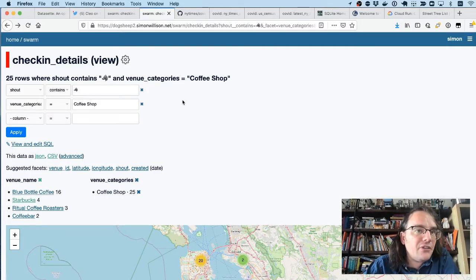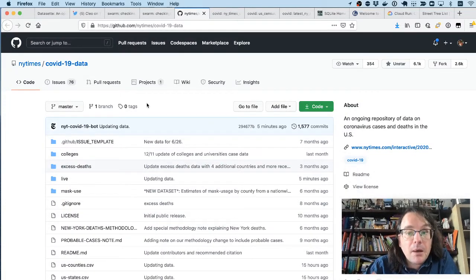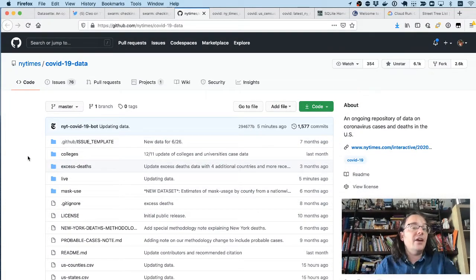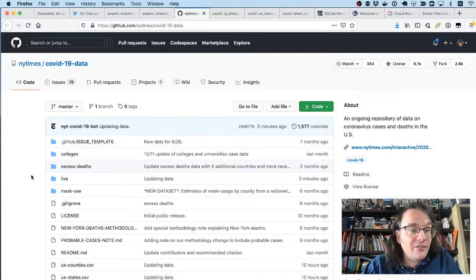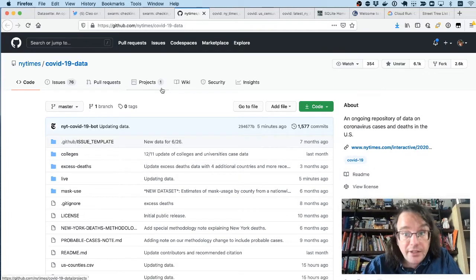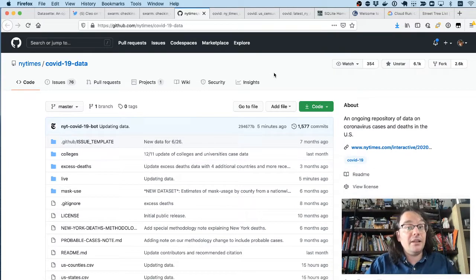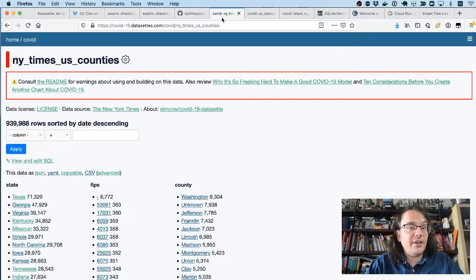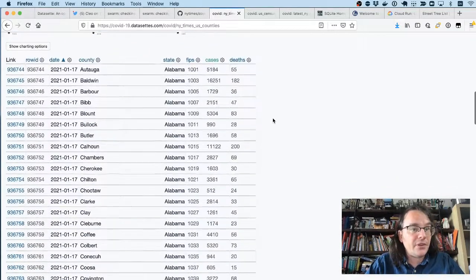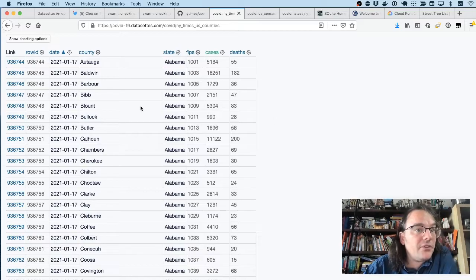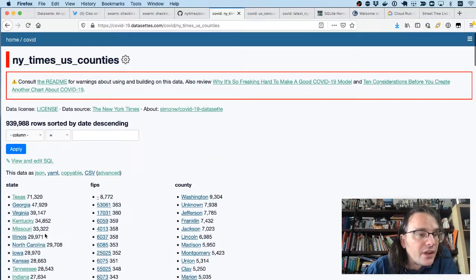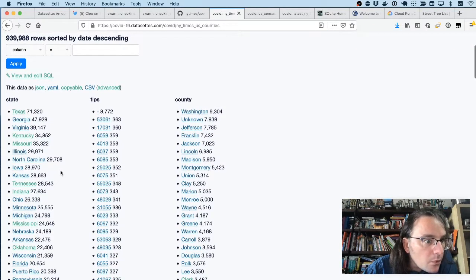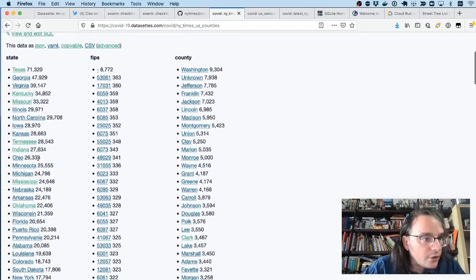So let's go for a slightly more serious demo. The New York Times publish on a daily basis the latest COVID-19 numbers for different US states and counties. And so I run a Datasette instance, publicly available, which takes this data and loads it into Datasette for analysis. So here is that New York Times CSV file of different counties. But in this case, I've got some pre-configured facets. I'm going to drill down to just the numbers they've reported for California.